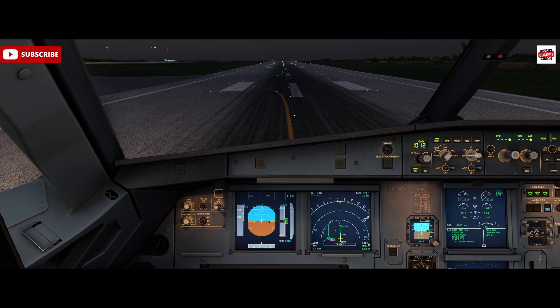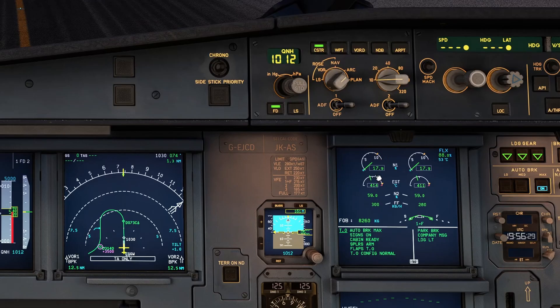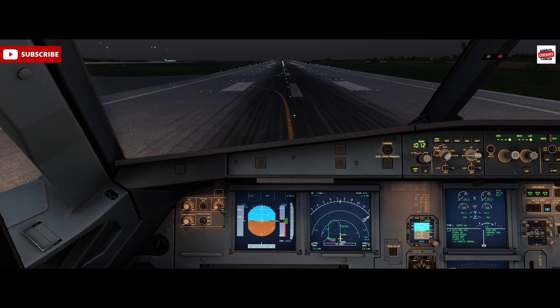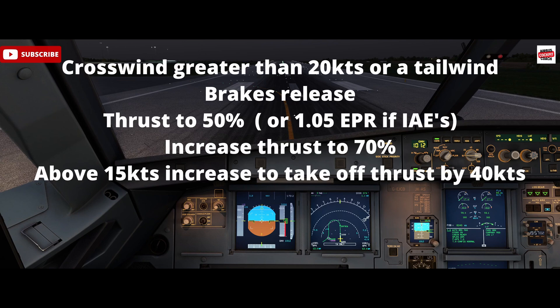We've got the CFM engine variant today. Upon takeoff the pilot flying would announce takeoff. We would advance the throttles to 50% N1 on the CFM variant — the blue donut will go to that position. For the IAEs you'll be using EPR and you'd advance the throttles to 1.05 EPR. On selection of 50% N1 we would then release the brakes and apply flex or TOGA thrust. If the crosswind is greater than 20 knots or there's a tailwind, we'd release the brakes first and there'd be a more gradual increase in thrust — from brake release then apply 50% N1.